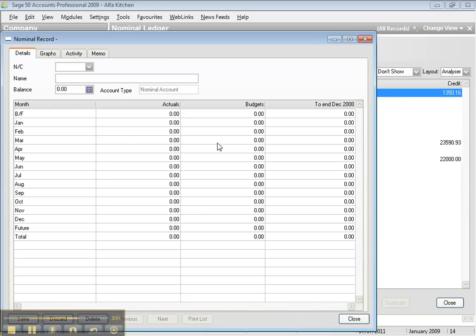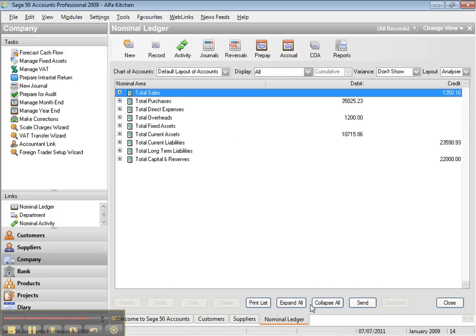For every purchase your company makes from suppliers, the nominal code starts at 5000. If you purchase equipment that will be 5000, a computer will be 5001, a telephone will be 5002, and so on. For purchases, the nominal code always starts at 5000. You save it and close it.